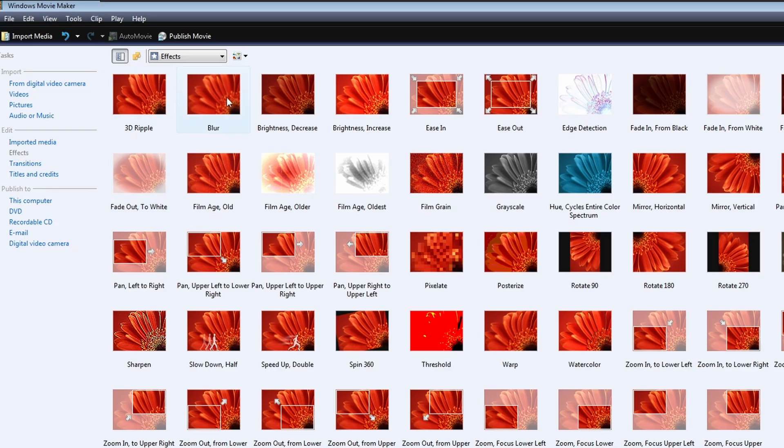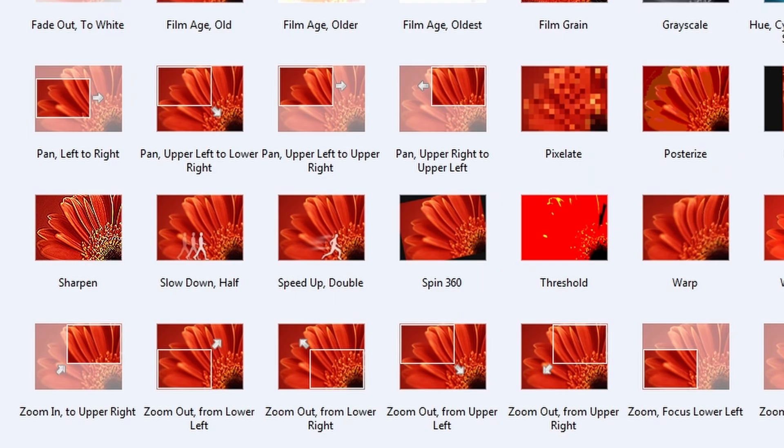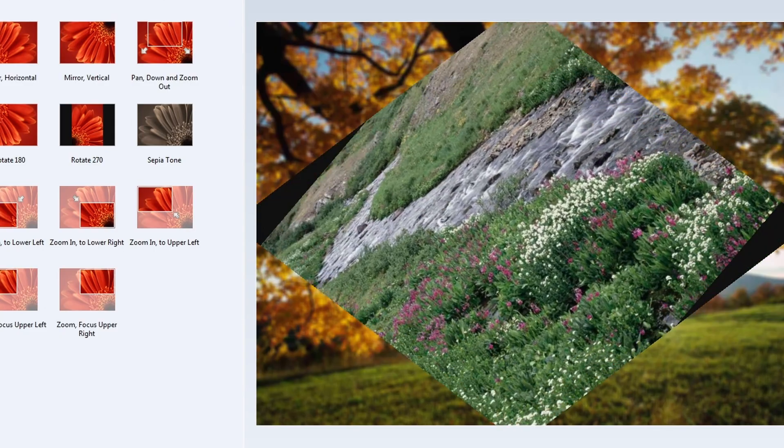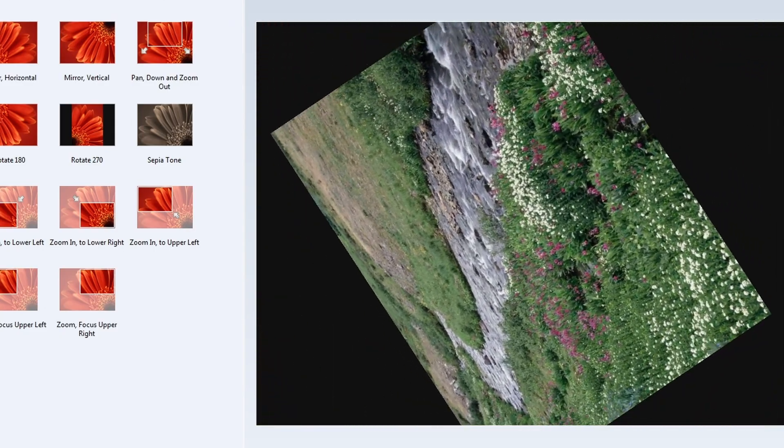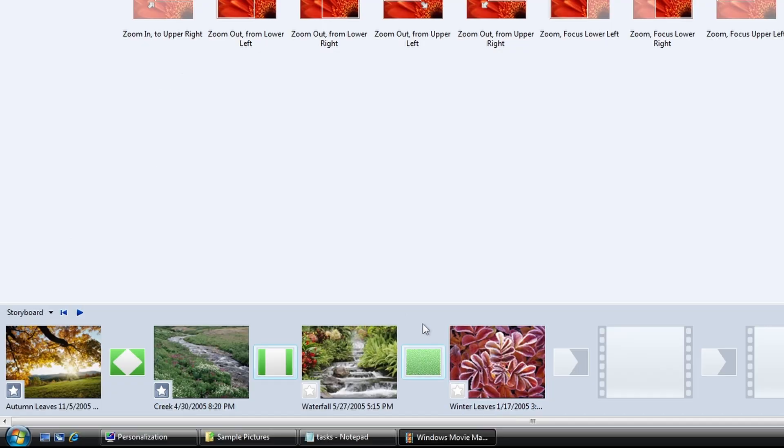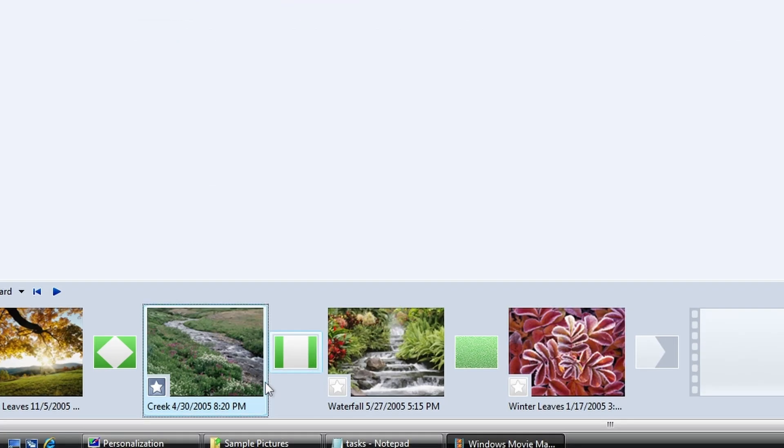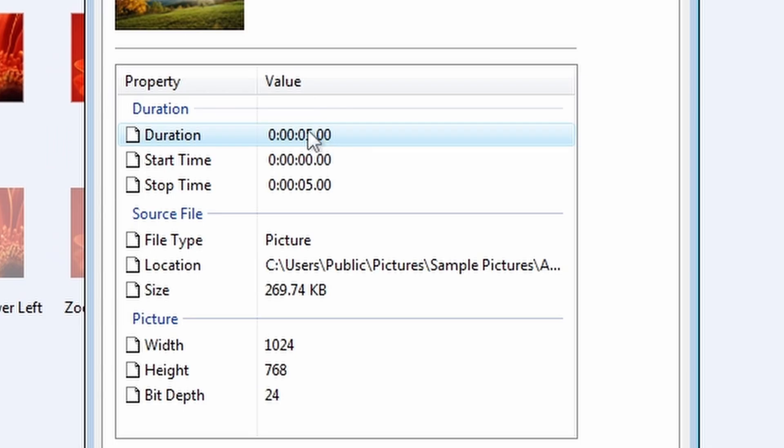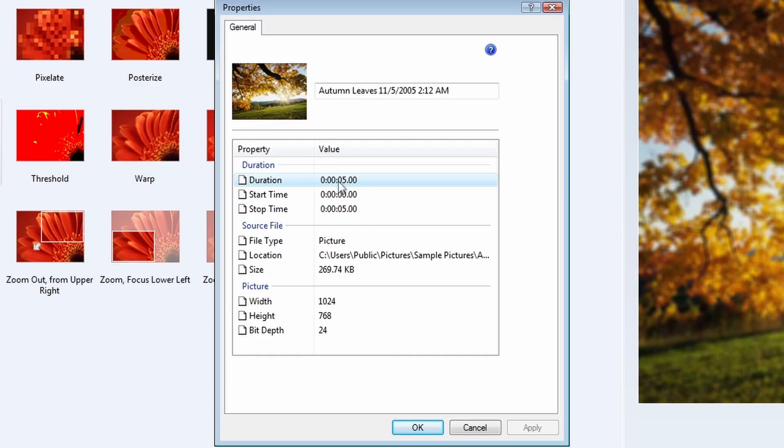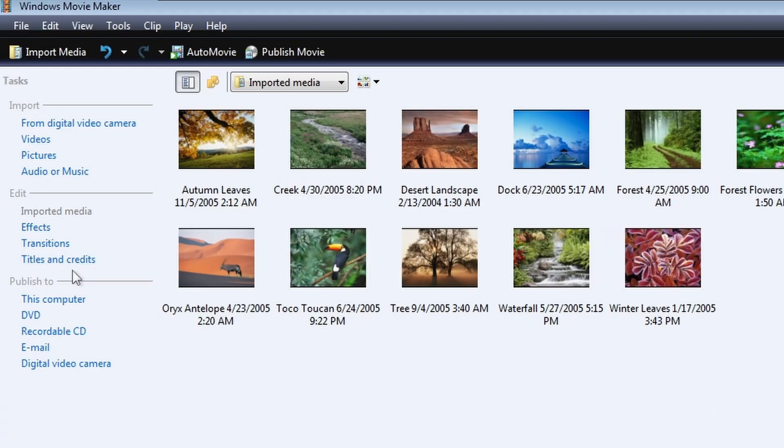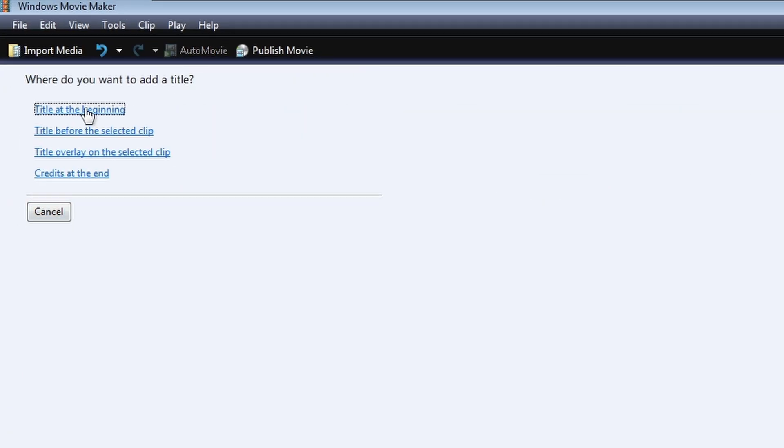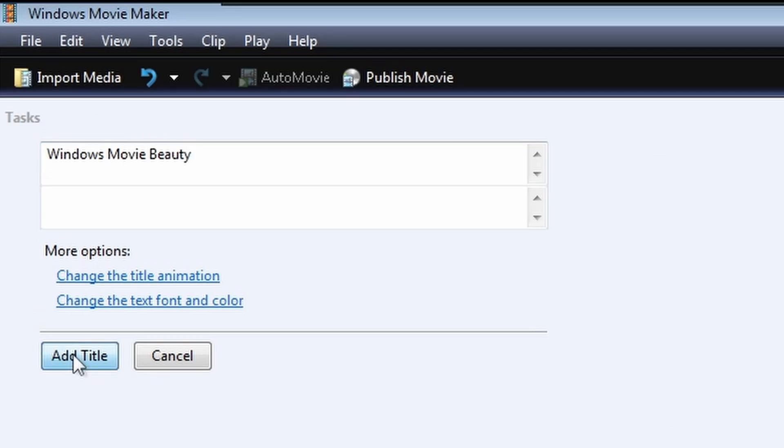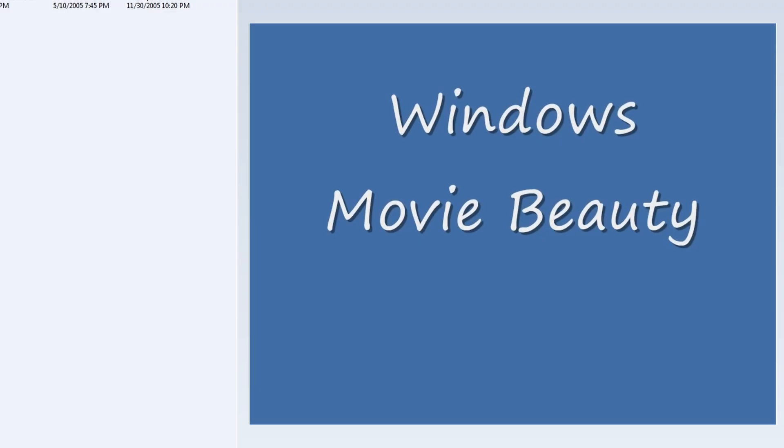Effects. What can we do here? We can blur. We can speed up. Spin. How does this look? Okay, so the next picture is spinning now. How can I change the time of this? Can I just make it shorter? Properties. Duration. How do I change the duration? Okay, not here. Titles and credits. Title at the beginning. Windows. Movie. Beauty. Add title. Beautiful. On this blue screen. Title overlay on the select clip.